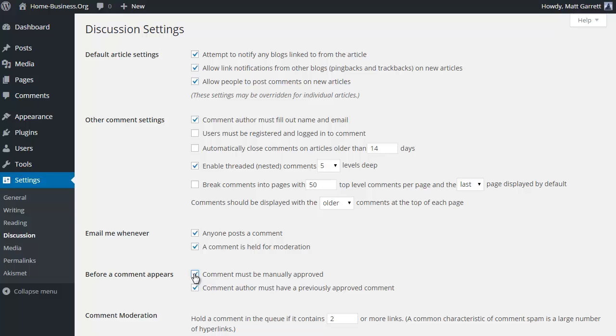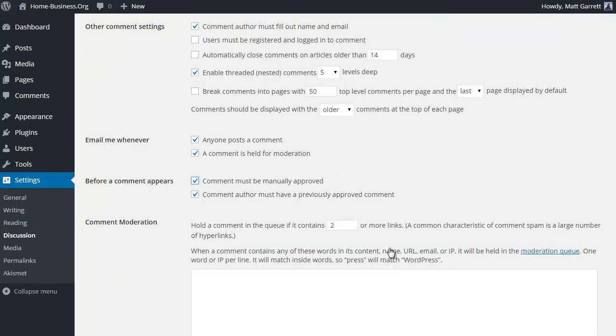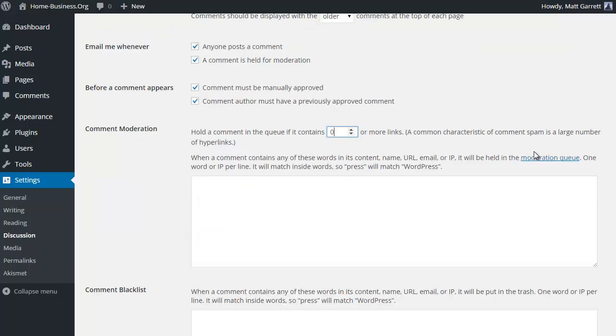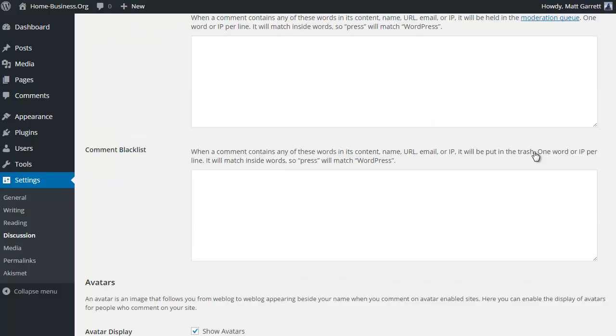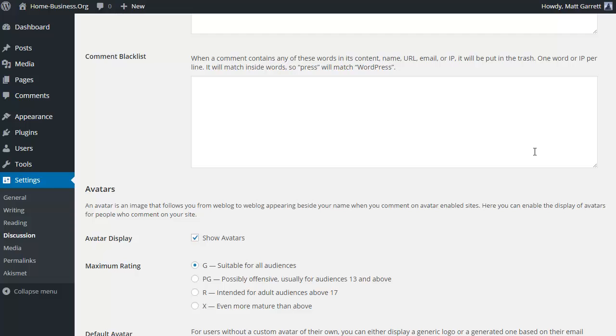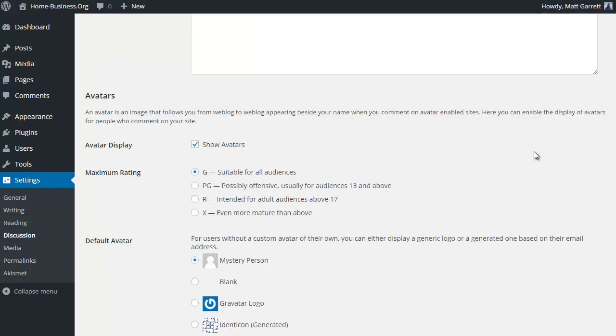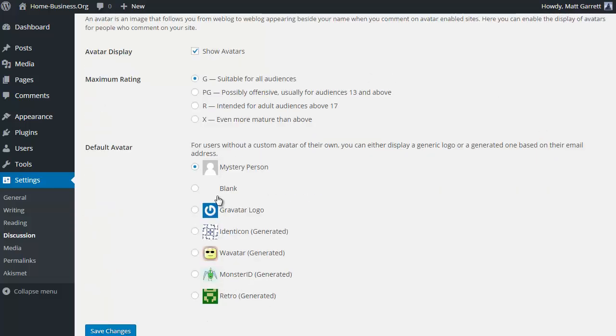Now I also go one step further and say hold a comment in the queue if it has more than one link in it as well, just to make sure, again basically to make sure that people aren't posting stuff as comments on your blog posts that you don't want going public without you having the chance to look at them. Now while we're here, I can also change the avatar to the gravatar logo. You tend to get more use out of that rather than a mystery person, and it can be quite a nice little change for the look and feel of the comments on your site.